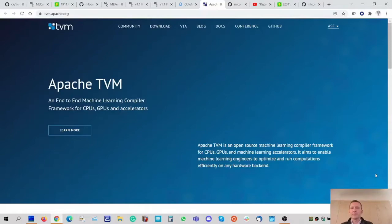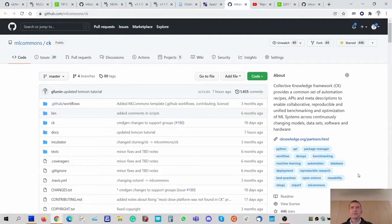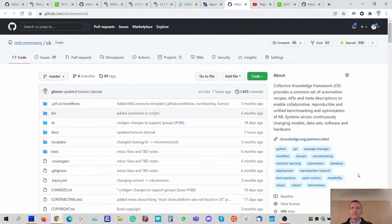Apache TVM was created by the founders of OctoML as an end-to-end machine learning compiler framework that can automatically optimize and run machine learning models on any hardware backend. At this TVMCon you will see many exciting extensions to this compiler framework and projects built on top of it. As for the Collective Knowledge framework, I designed it some years ago when trying to solve multiple issues with reproducibility and apple-to-apple comparison of experimental results from research papers, particularly at machine learning and systems conferences, and I started collaborating with ACM and many colleagues to come up with a common methodology for reproducible benchmarking.